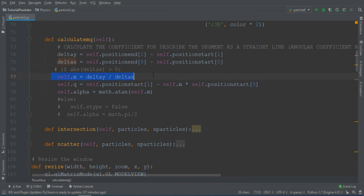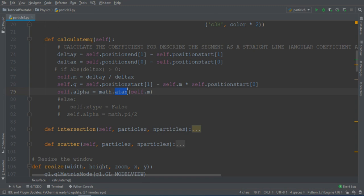This is very simple, and from the angular coefficient, calculating the alpha will be even simpler, because it requires only applying the arctangent function. But also, the quote is easy to calculate. Just take some algebra, and this is the resulting formula.